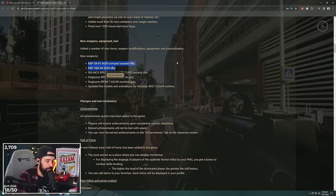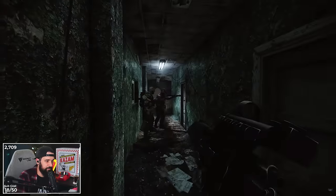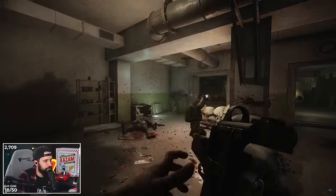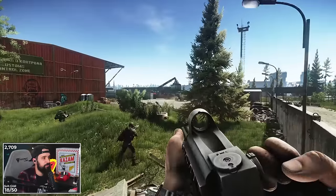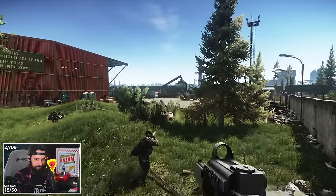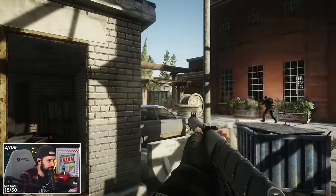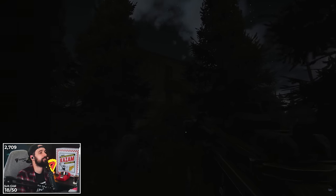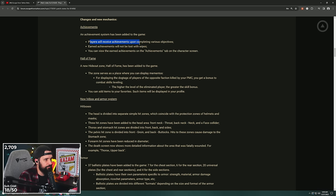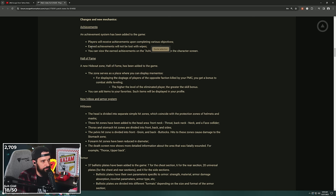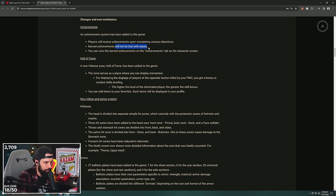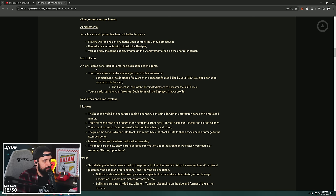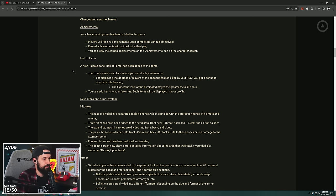Changes and new mechanics, boys. This is where a lot of the juice is going to be. The achievement system: I'm super excited about this. Players will receive achievements upon completing various objectives. Earned achievements will not be lost with the wipes. They will not wipe your achievements. You can view earned achievements in the achievements tab.